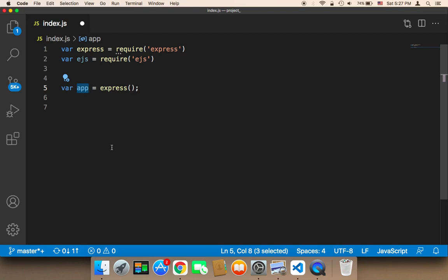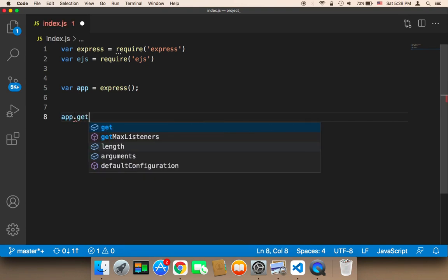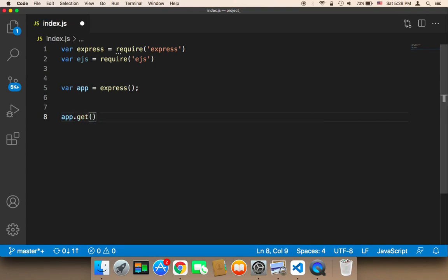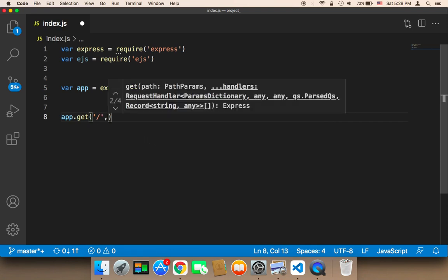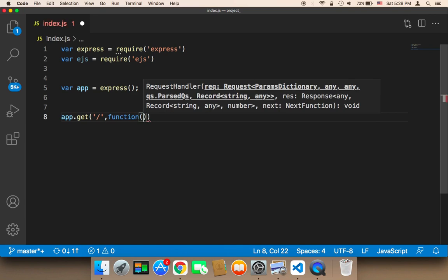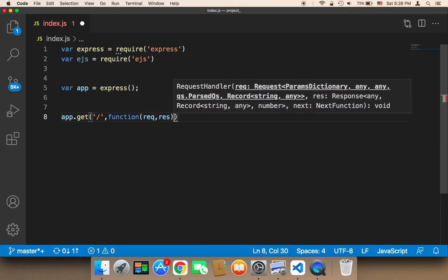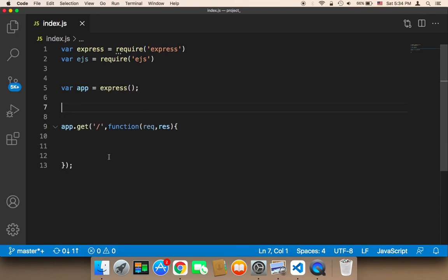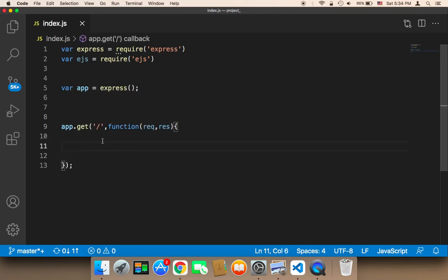To create a server, we need to say app, and then call a function called get. This get function takes two parameters: the URL that you want, and a callback function that you want to use to send something to the user. That callback function takes two parameters — the request and the response — and inside that function, you can return something to the user, whatever you want to display.